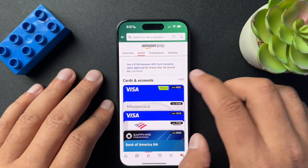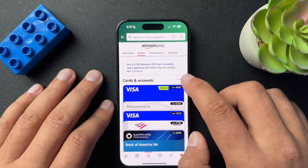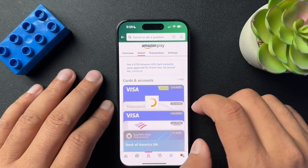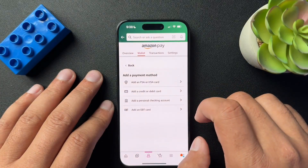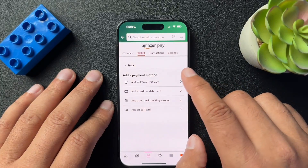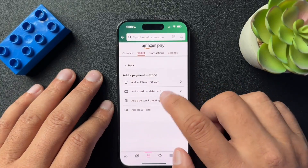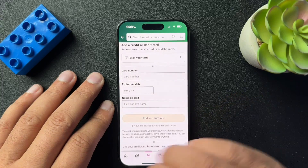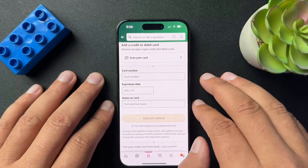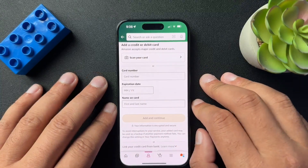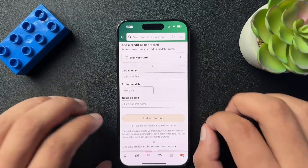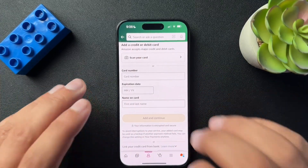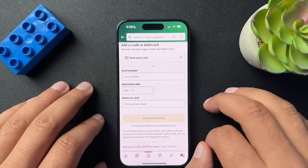On this page, hit the add button next to cards and accounts. From here, choose add a credit or debit card, and input all the information that we had. And you'll be able to use your Apple Pay account on Amazon.